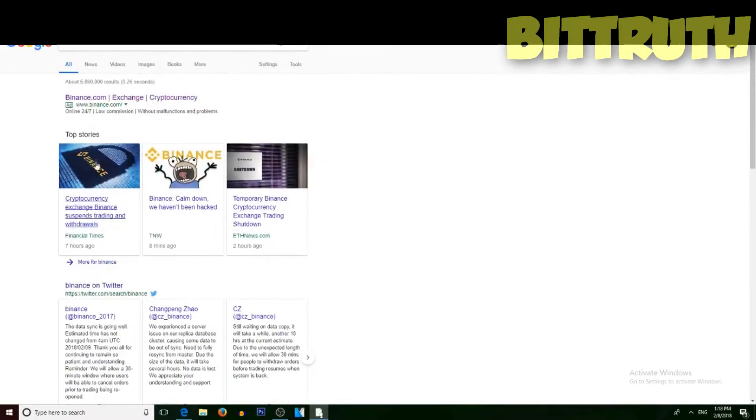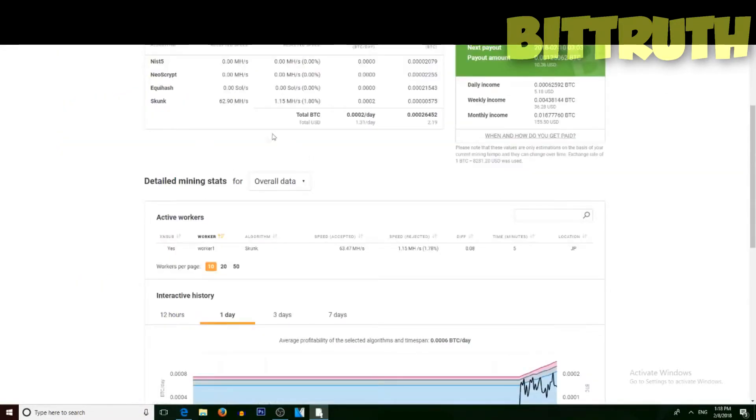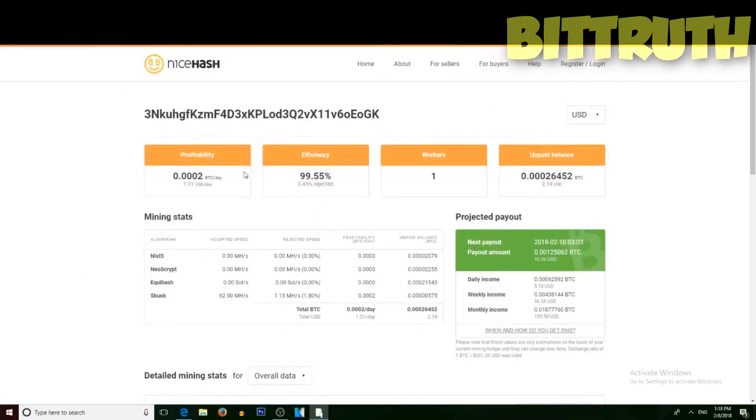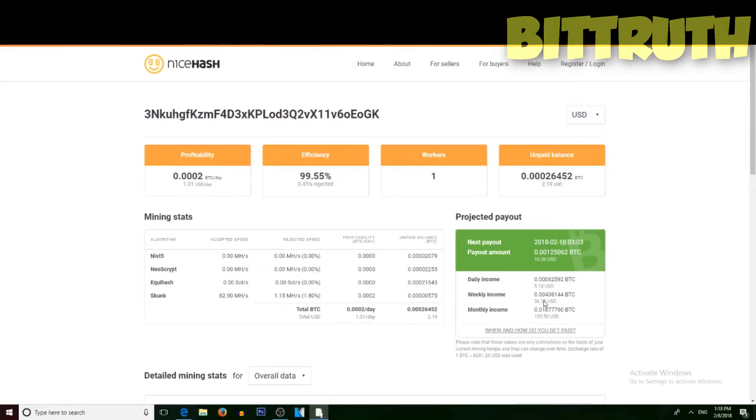For the time being I'm mining with NiceHash and their payouts are really poor because every four days you can withdraw - I need to reach that twenty dollar withdrawal limit, and I'm just mining like barely any profit.